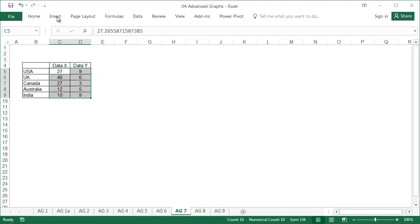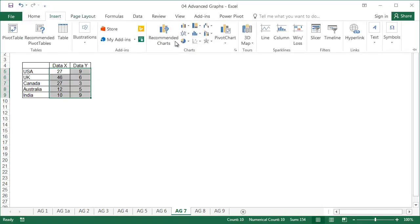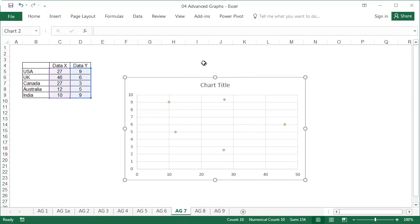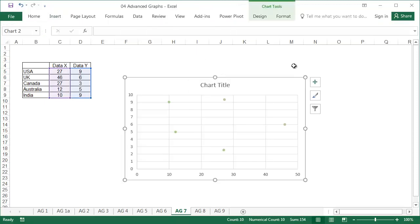First, select the data without labels, and select the first subtype of scattergraph from the insert tab.